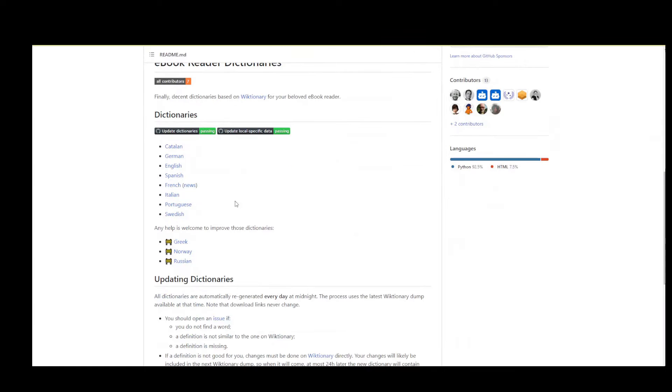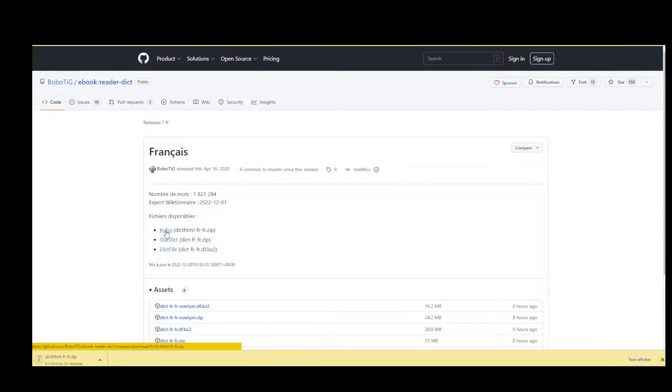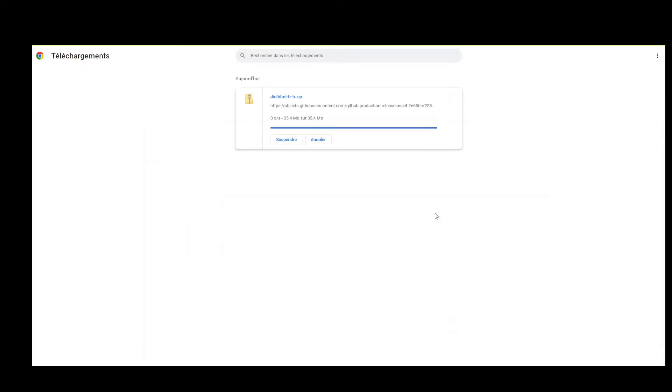The first thing you need to do is to download a new dictionary file, and you will get the link for your dictionary in the description. There are English dictionaries, French dictionaries, and of course Spanish dictionaries. In this example, I have downloaded a French dictionary, and you need to save this dictionary on your computer.